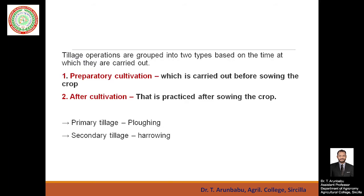Tillage operations are mainly grouped into two types based on the time at which they are carried out. The first type is preparatory cultivation — whatever operations are carried out before sowing of the crop, including land preparation and seed bed preparation, all come under preparatory cultivation.